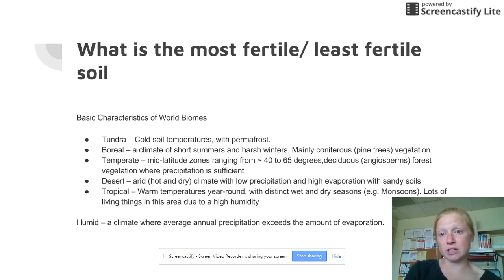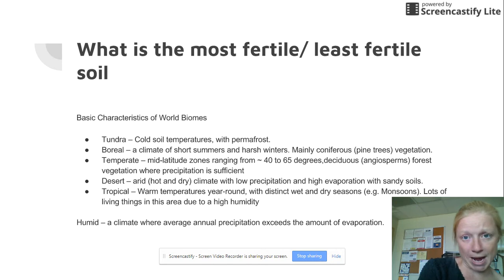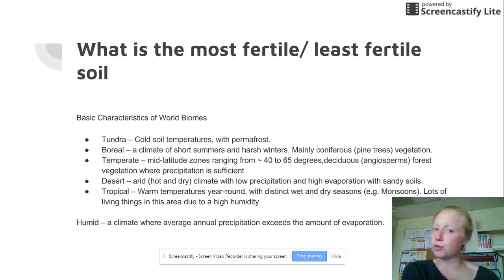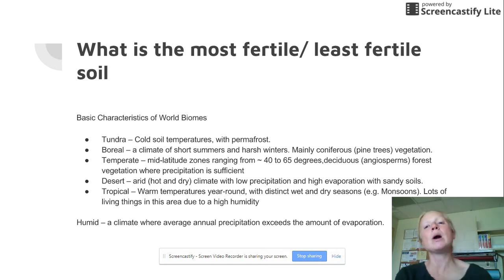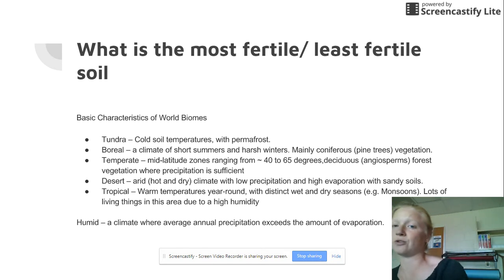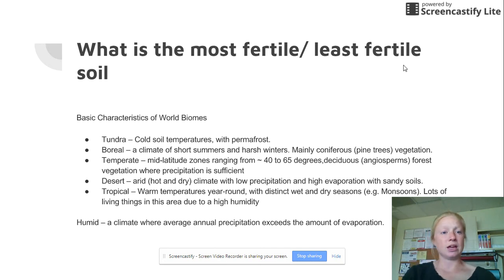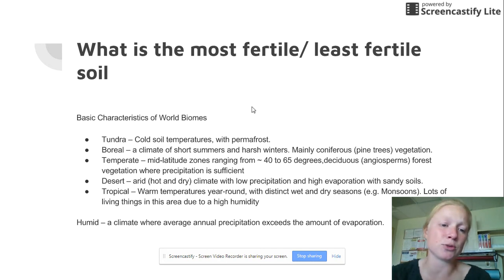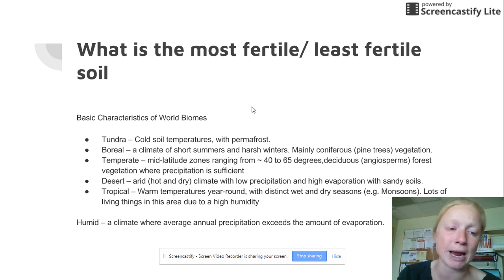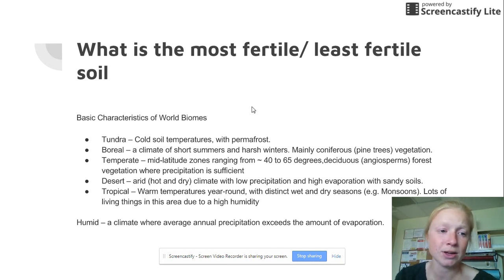So the question is: where is the most fertile biome with the most fertile soil, and where is the least fertile biome with the least fertile soil? I've given you the basic characteristics of the world biomes right here.